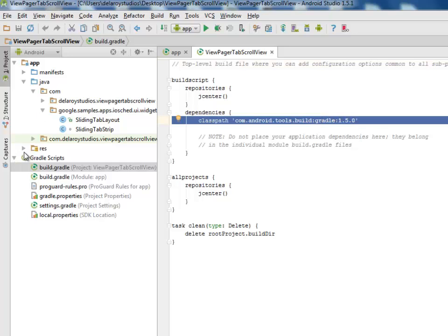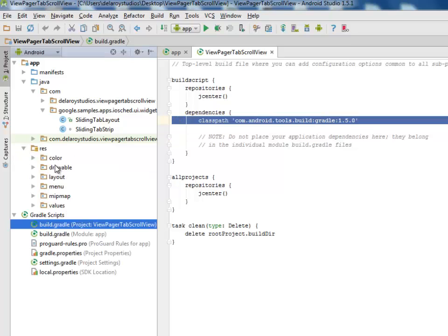For the build.gradle project session, we still maintain the classpath build.gradle 1.5.0. Definitely there are higher classpaths, but at the time of recording this is the one used.